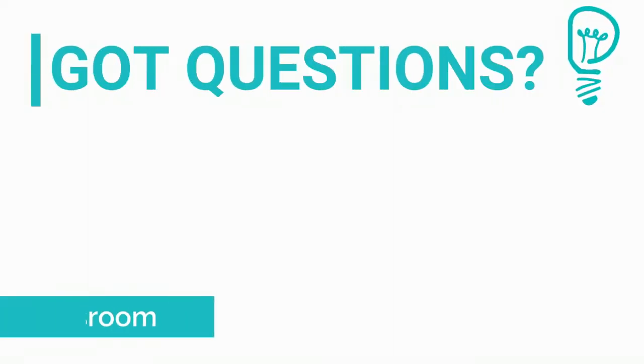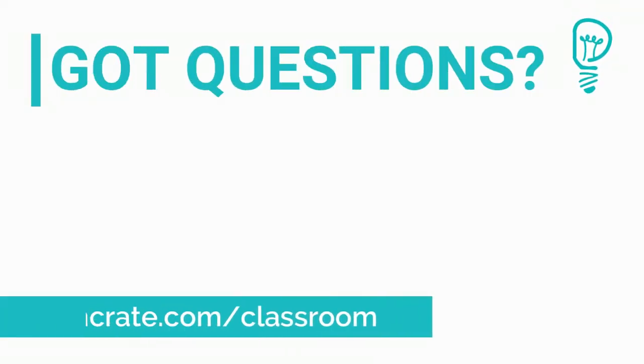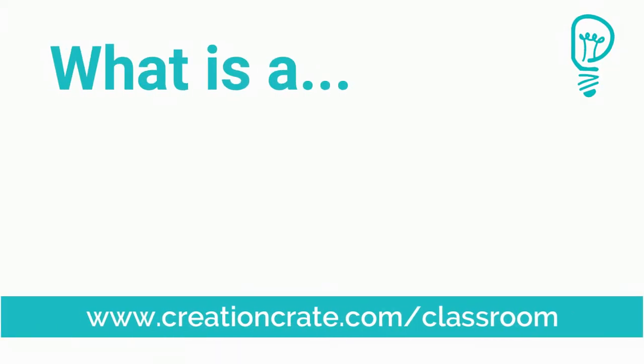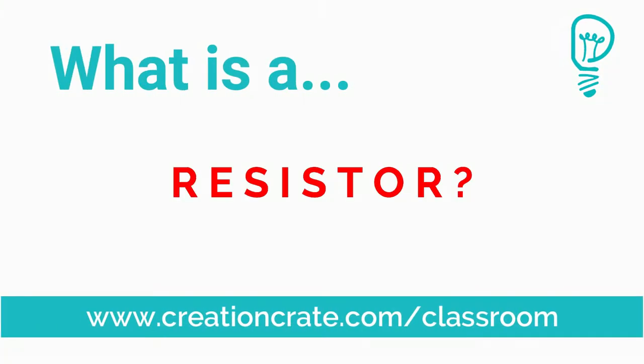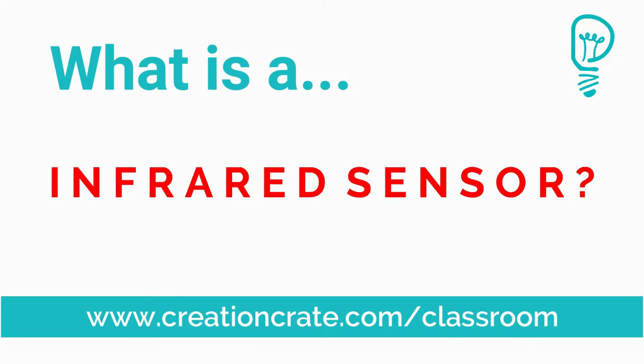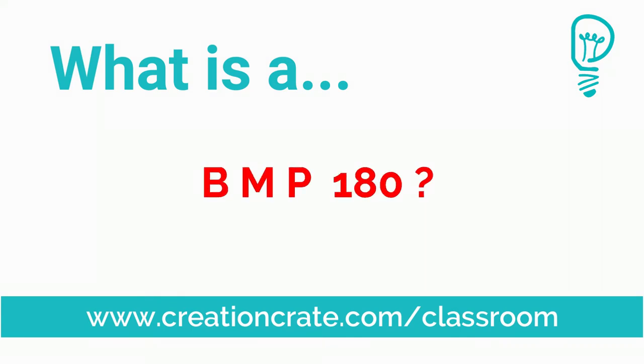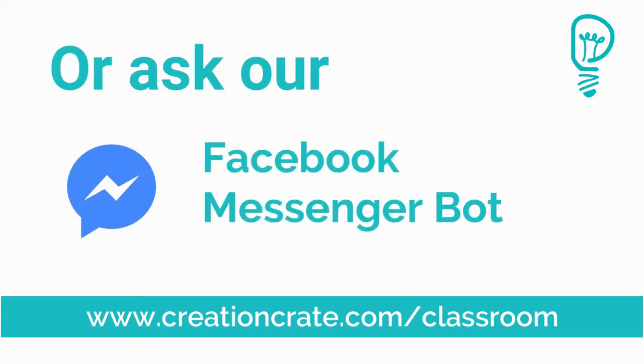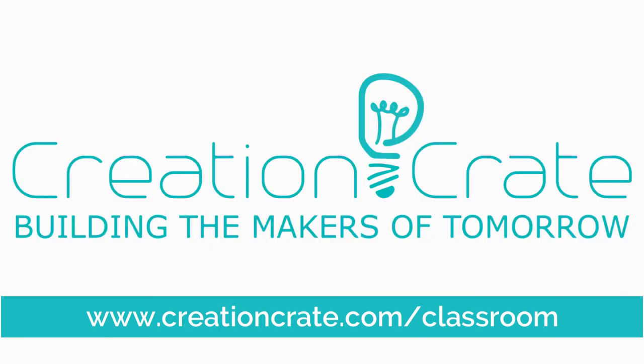Well, I hope you learned something new. You can find more component videos and tutorials at www.creationcrate.com/classroom or ask our Facebook messenger bot.